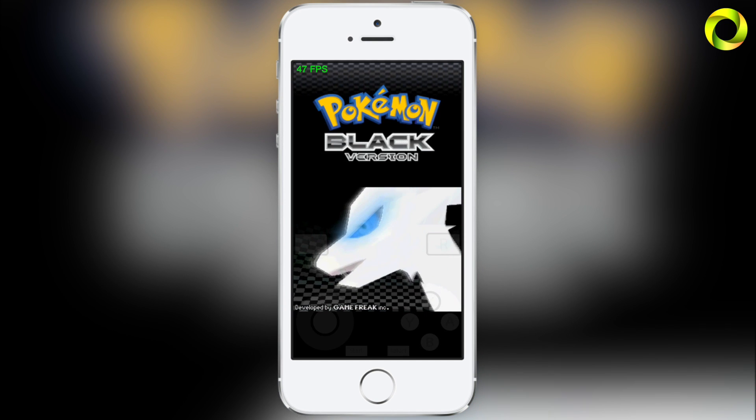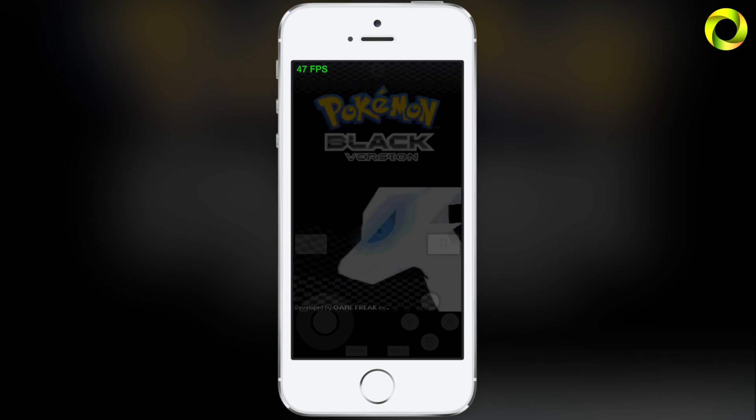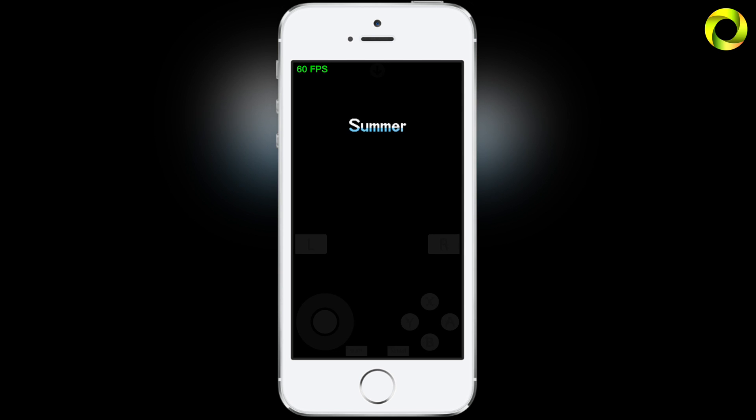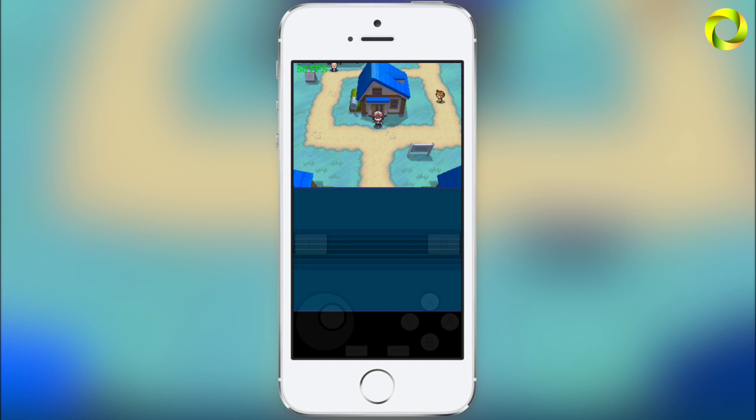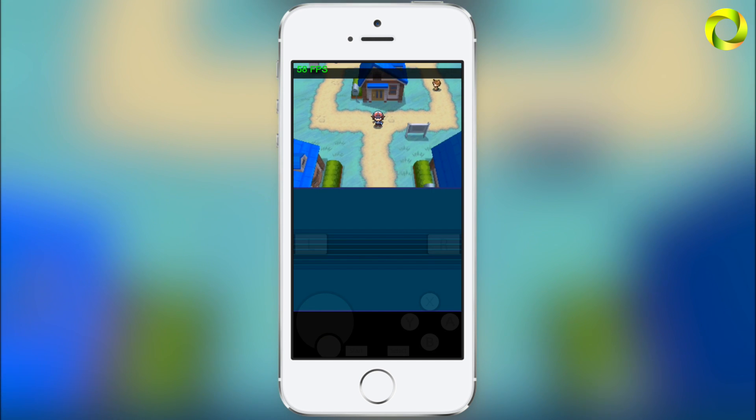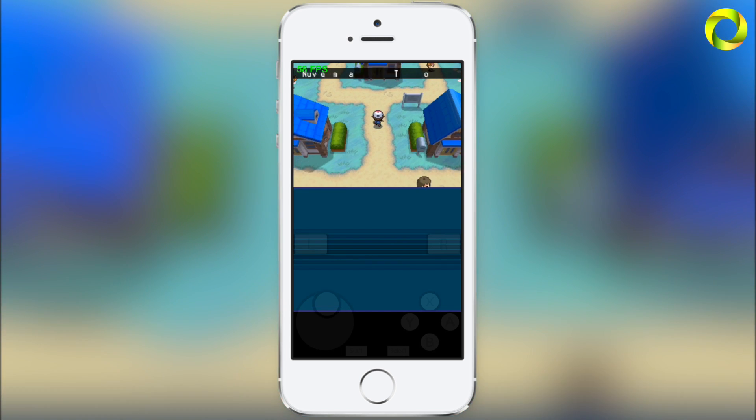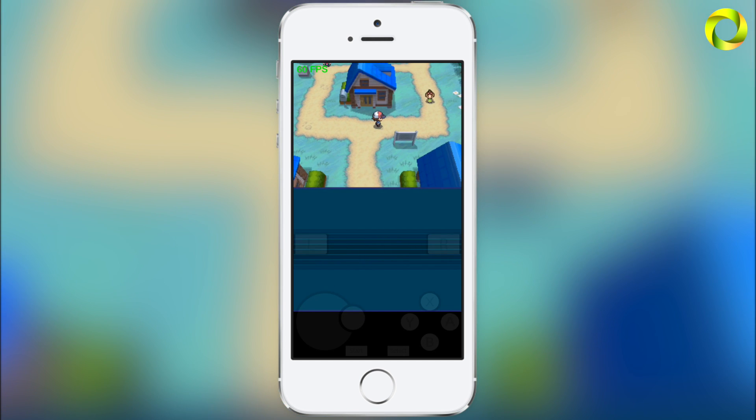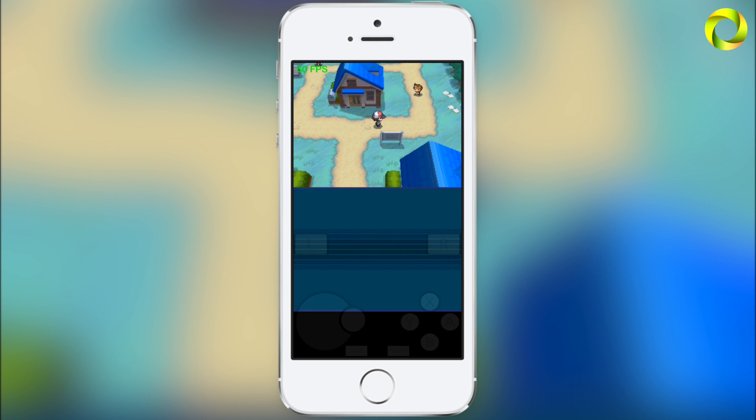I can show you that you can actually save within the game, because as I mentioned earlier, that was one of the biggest problems with the original NDS for iOS where you cannot save in the game. As you can see, the game is running at full speed on my iPhone 5S.